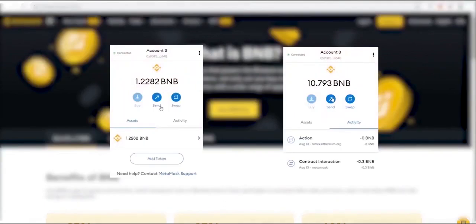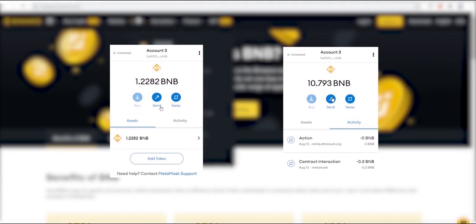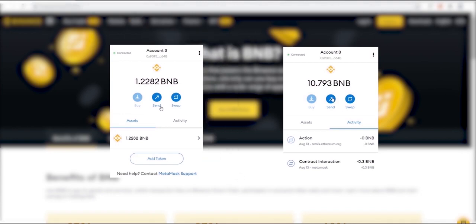In this example I've done, you'll see how I used just 0.3 BNB to gain over 10.7 BNB in just minutes.